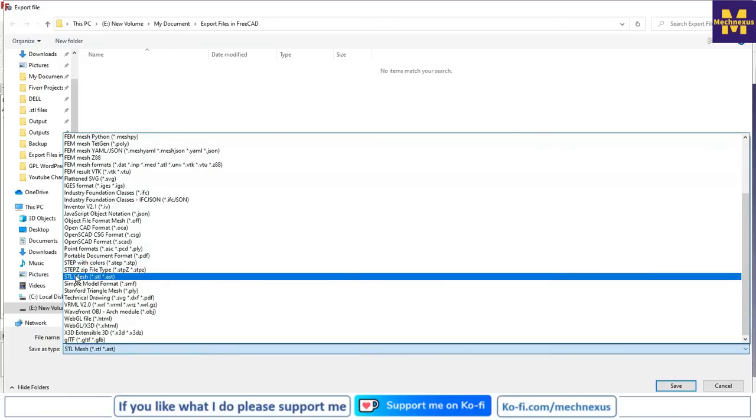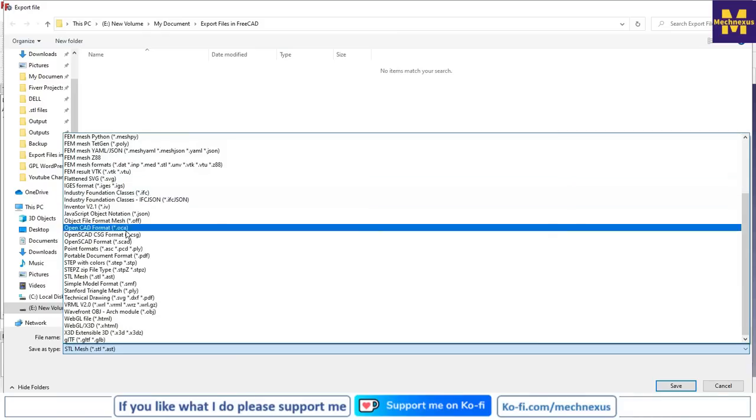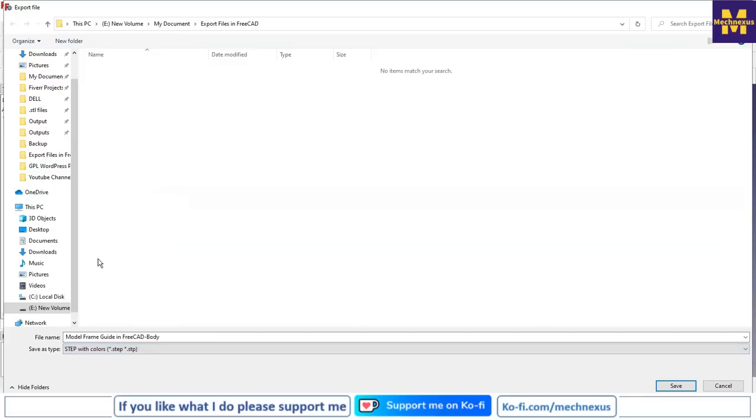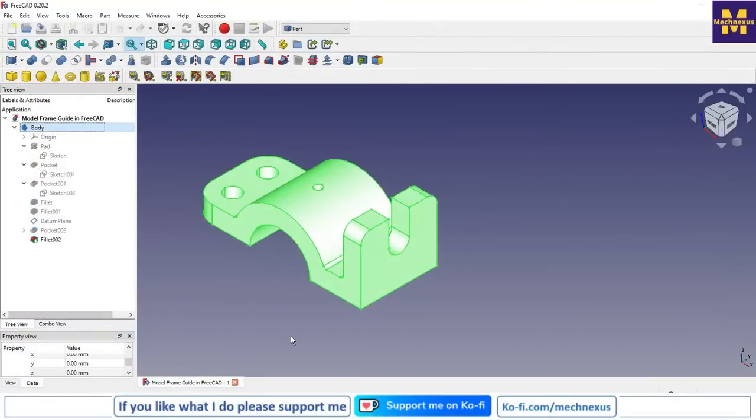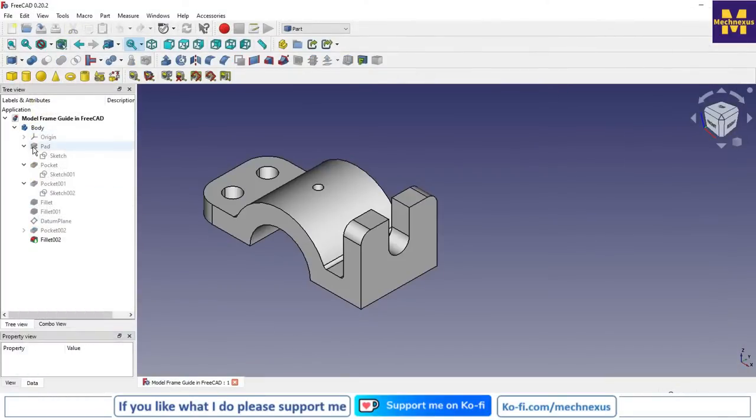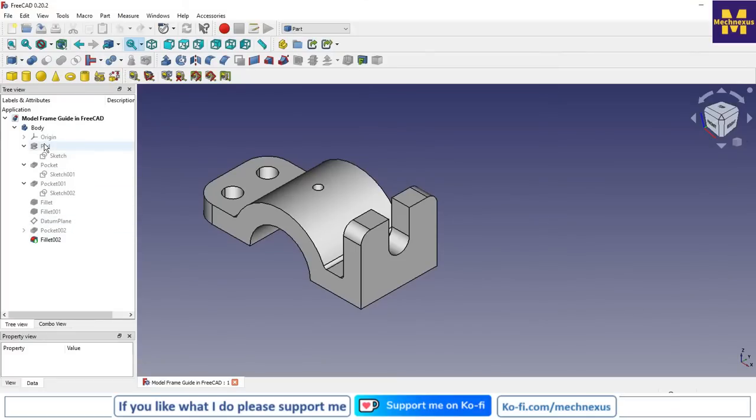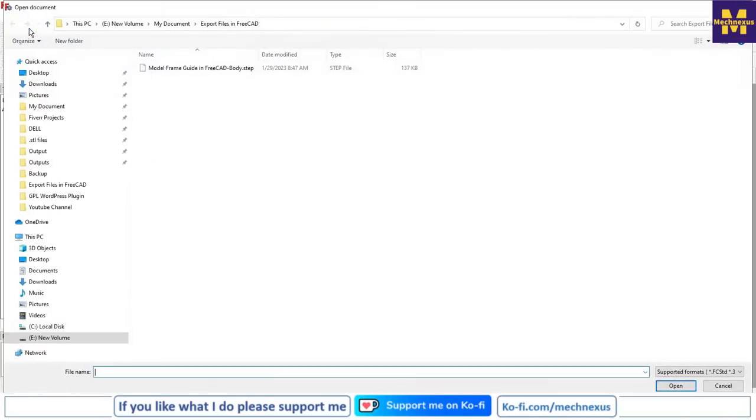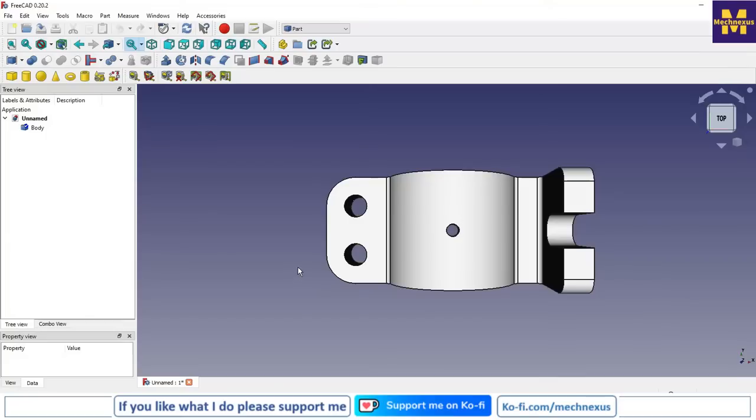Here we will see first the STEP file. We will select STEP and click on save. As it is a native FreeCat file, we are saving all the history of this part. Now we will open the STEP file. We will close it and this is a STEP file and we will say open.